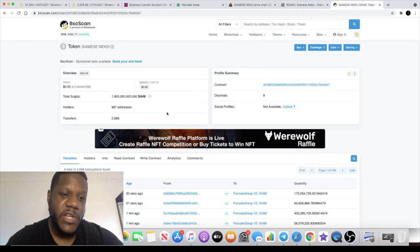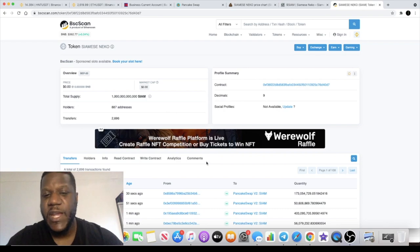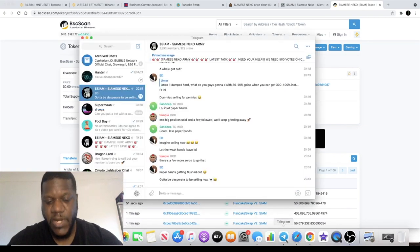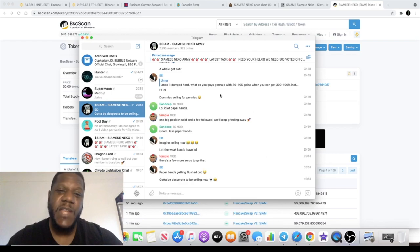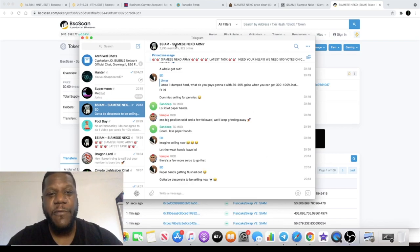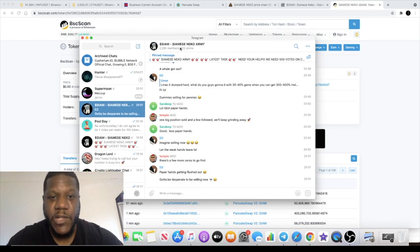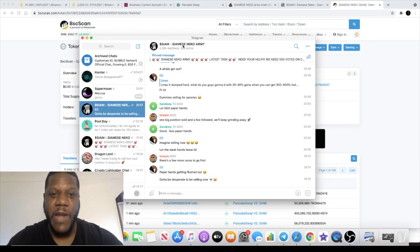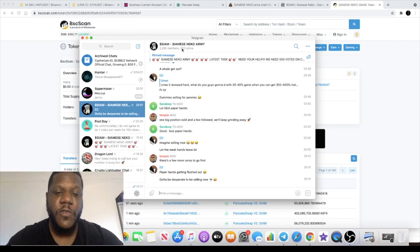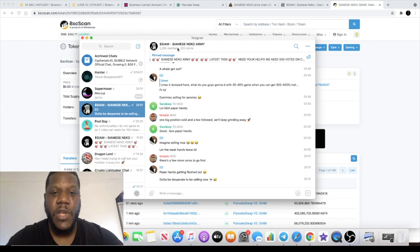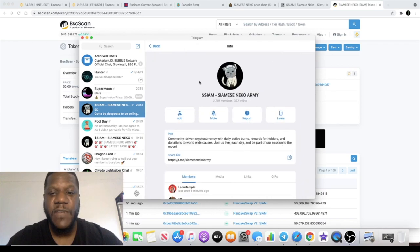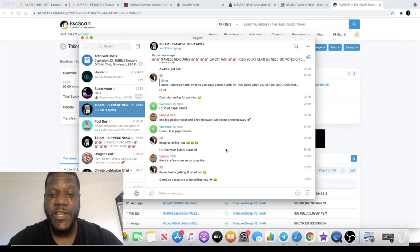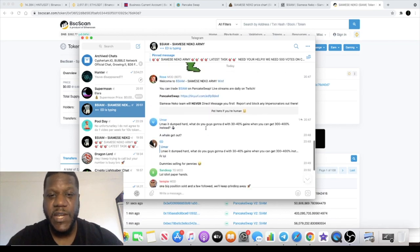If we look at the token holders, currently 887 holders. So quite a big community building on this already. In yesterday's video we were only seeing approximately 300 members in the Telegram and of course within 24 hours that has skyrocketed to 2,295 members. Great stuff there, plenty of moderators, quite an active community. So go and check them out in there.